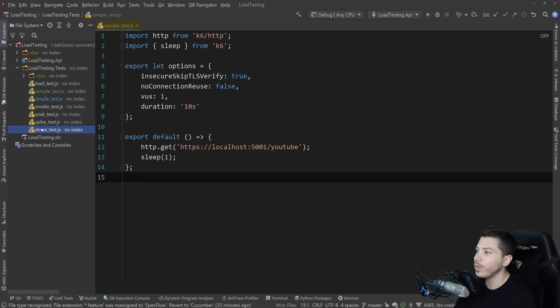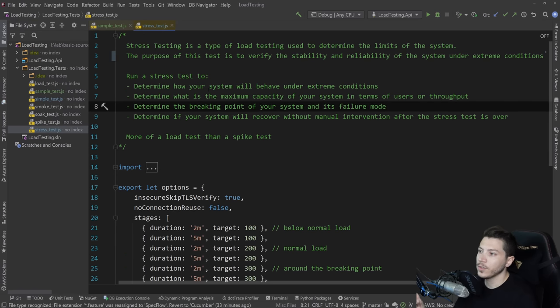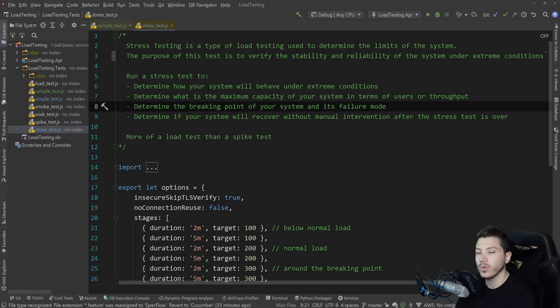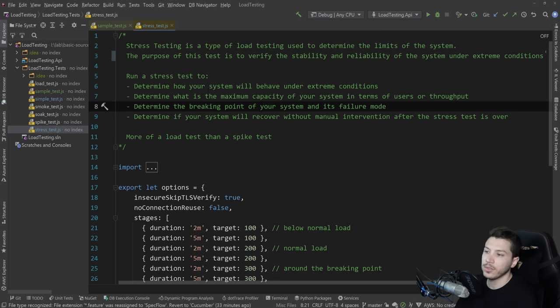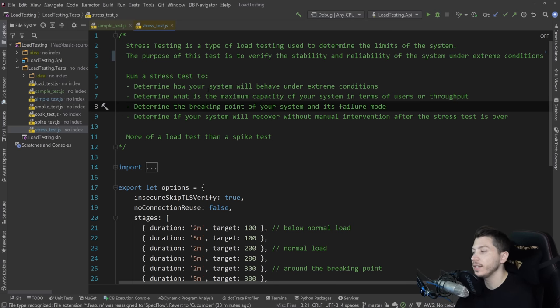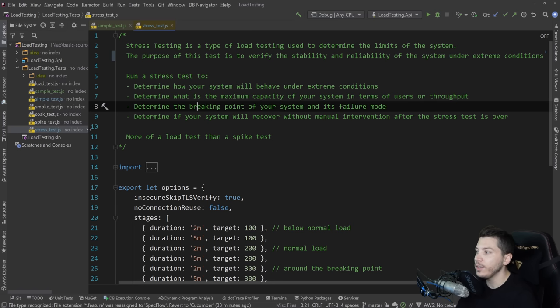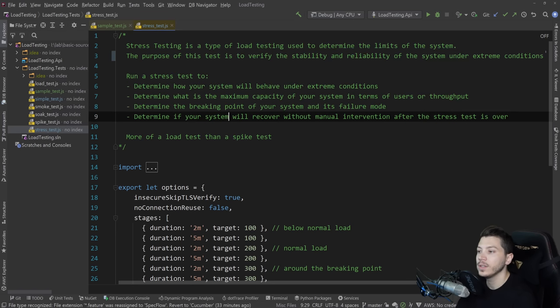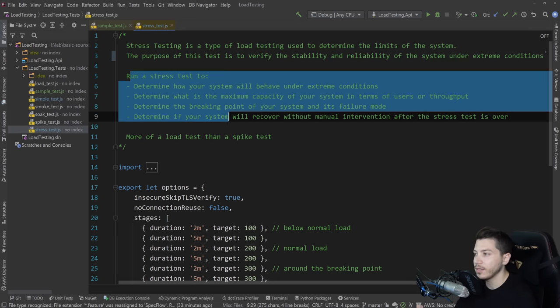First, let's start with stress test. So stress testing is a type of load test used to determine the limits of the system. So how far can we push it? The purpose of it is to verify stability and reliability when the system is under extreme conditions. And by the way, if you grab the code, each test has a description. So I'm going to be reading them as I go.